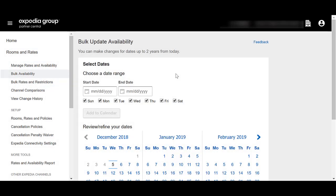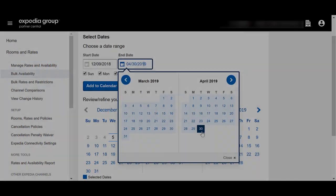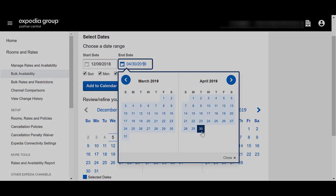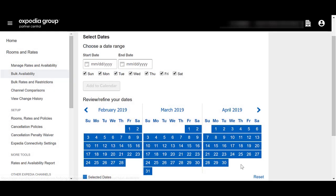In the Bulk Availability page, select the dates you want to update. You can enter dates in the boxes or select dates in the calendar. Please note, you can make changes to dates up to 2 years from today. The availability update will apply to the blue dates.